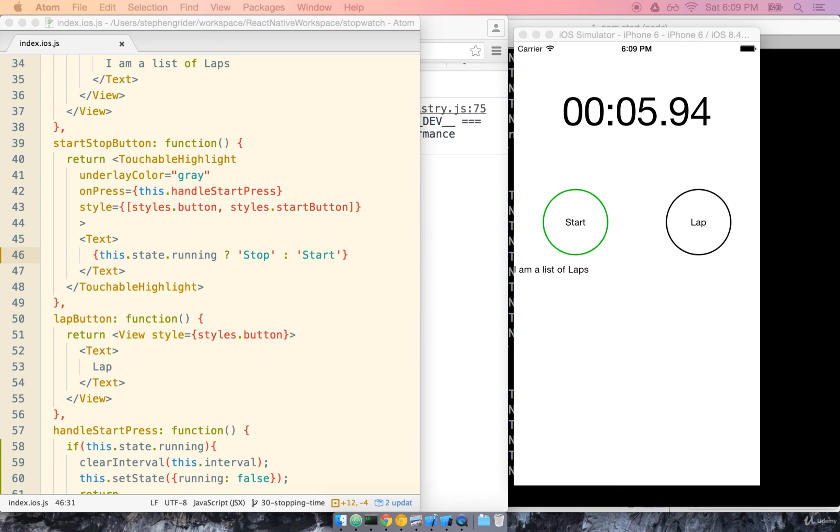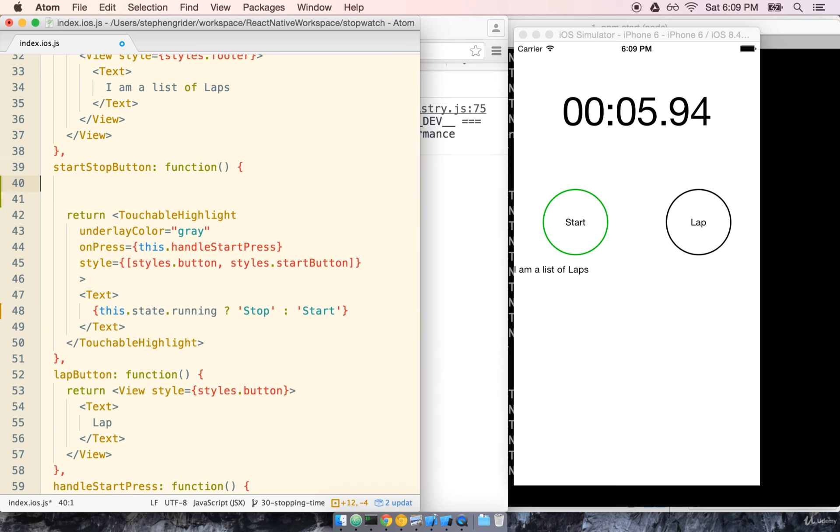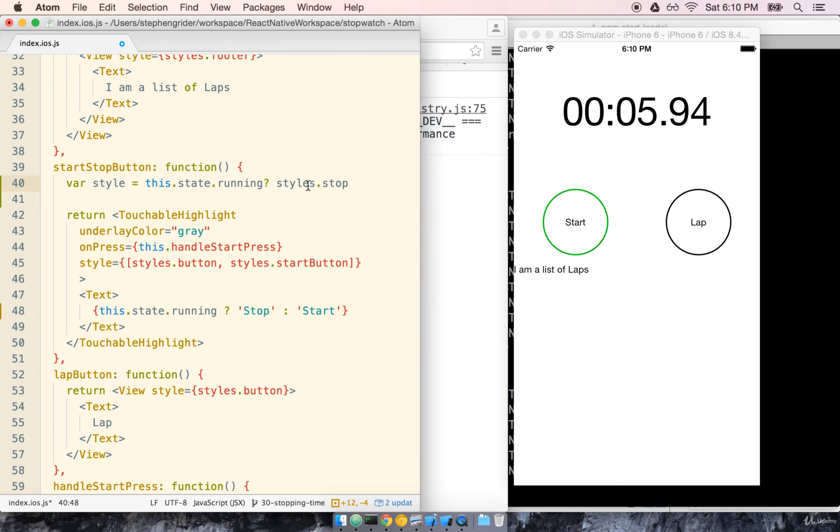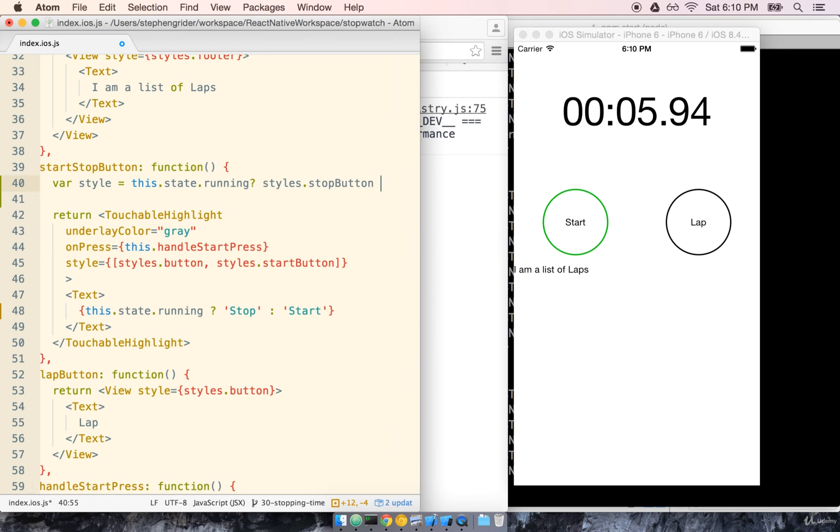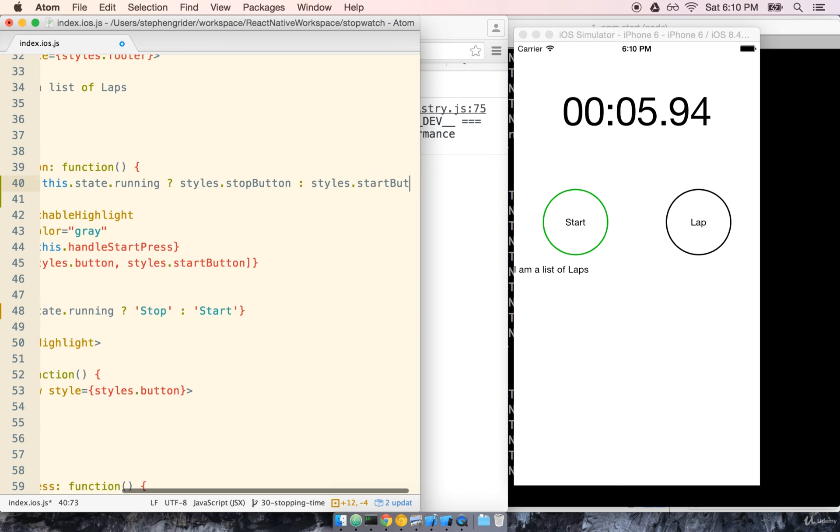The next thing we need to do is update the style on the border here. And we're going to do that by dynamically choosing which style to push into the style tag. Right now it always goes to styles.startButton but let's determine that on the fly. We'll add a new variable at the top of our start stop button here called just style and we'll say this.state.running. If it is we'll return styles.stopButton. Otherwise we'll do a colon styles.startButton.